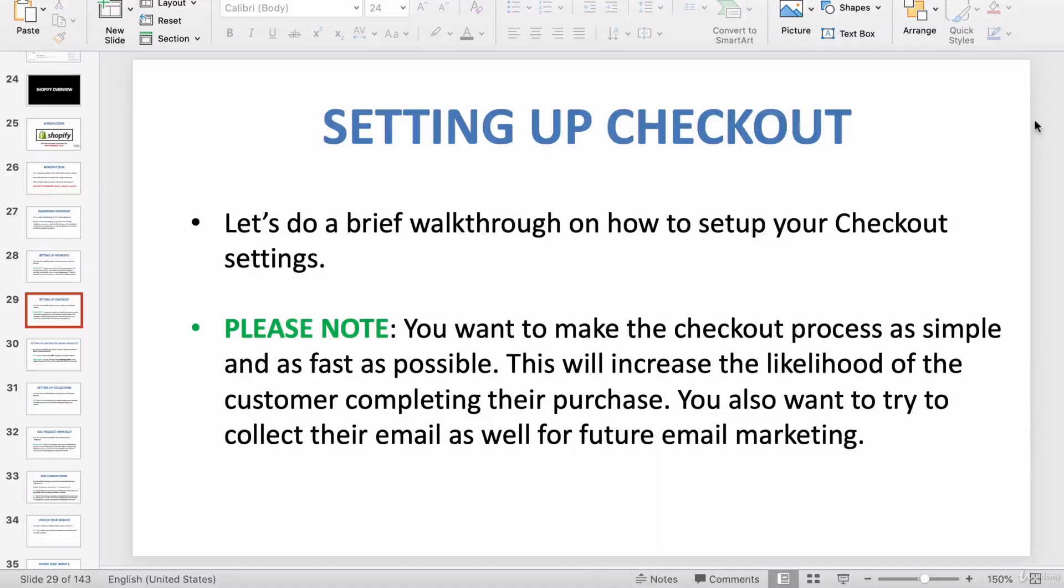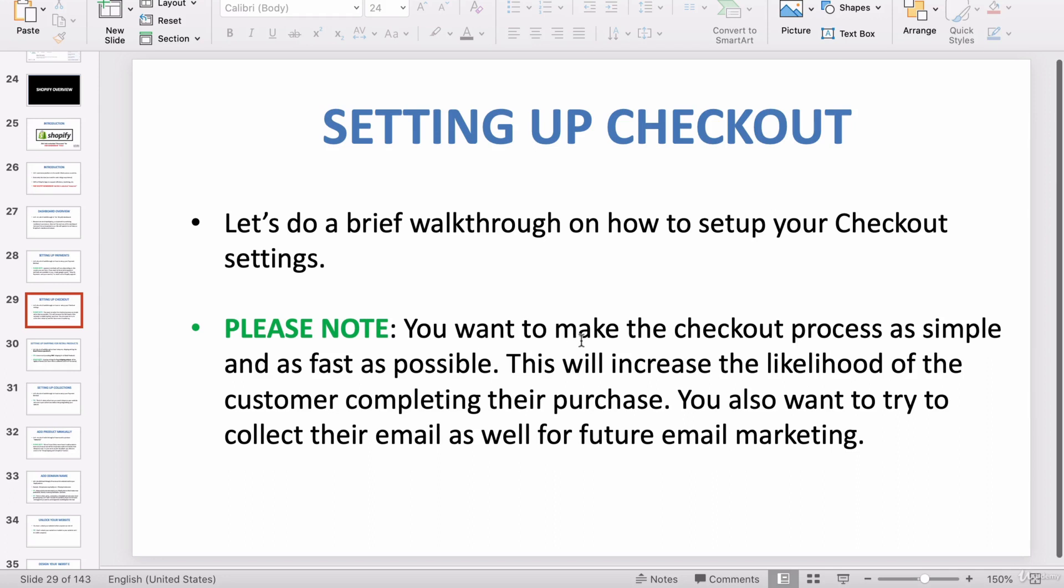In this video I want to teach you how to set up your checkout settings on Shopify. Please note: you want to make the checkout process as simple and as fast as possible. This will increase the likelihood of the customer completing their purchase. The more information they have to input, the less likely they're going to finish their checkout.